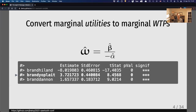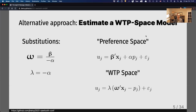For example, people on average were willing to pay $3.72 for the Yoplait brand, all else being equal. That's one way to get willingness to pay, and it's probably the most common approach. An alternative approach is to directly estimate it by redefining the utility model.